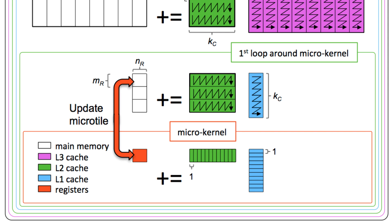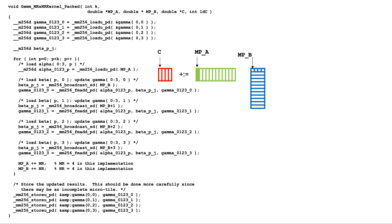The question now becomes how to modify the microkernel to take into account that the micropanel of A and the roepanel of B are both packed so that the data can be accessed with stride 1. Here's the new implementation.